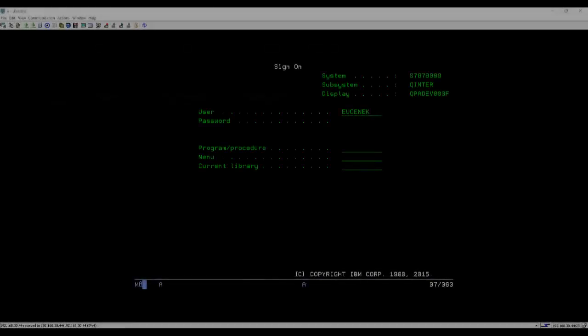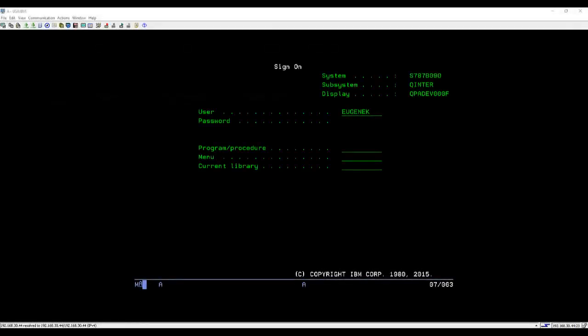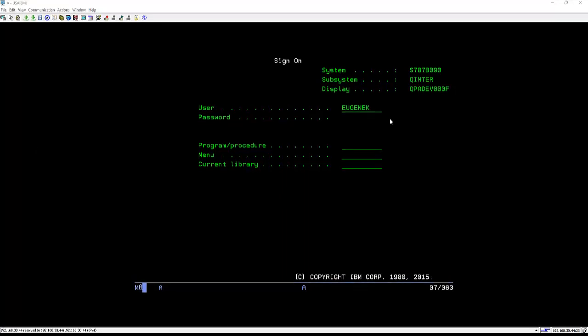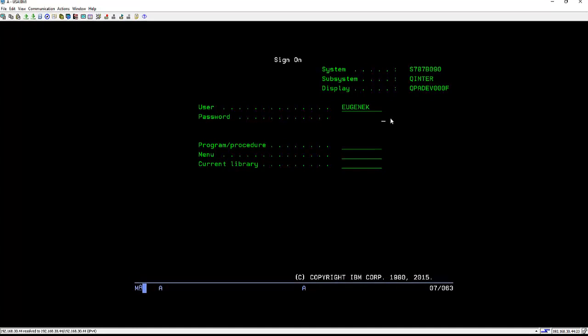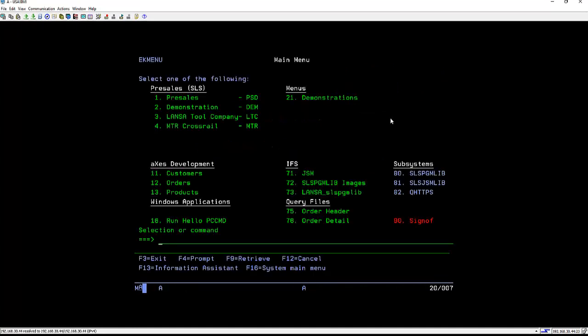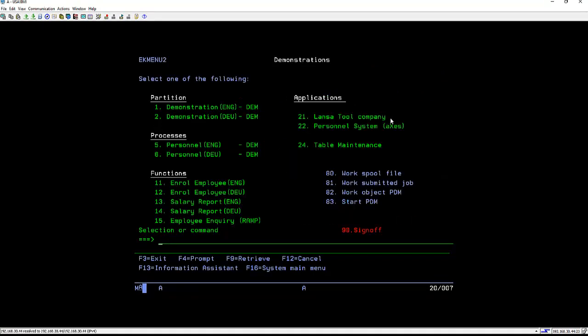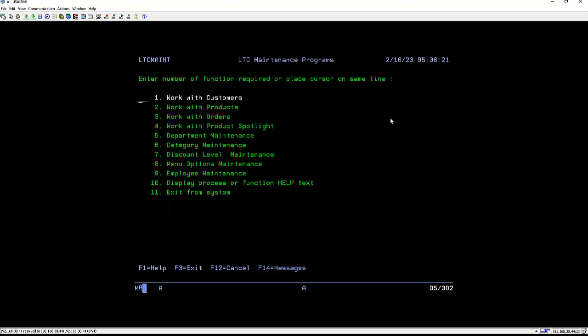So what does a basic Axies screen look like? Let's first start by looking at the 5250 application itself. So here I have my terminal emulation. I'm just going to log in, go through my menu system, go to where I need to do some work. Now for the purpose of the demo, we use a fictitious company called the Lanza Tool Company.